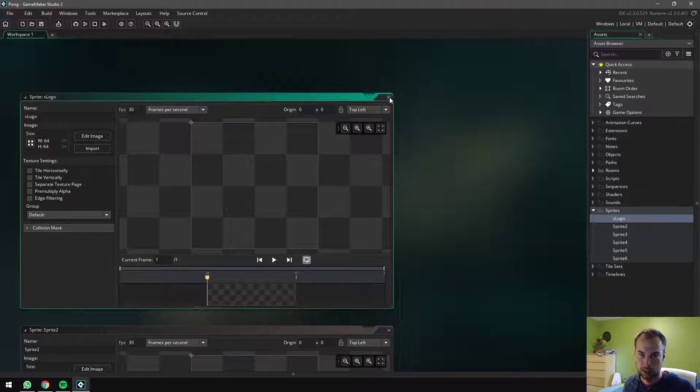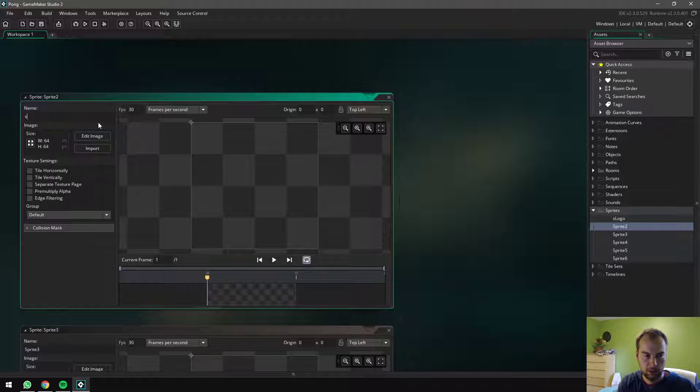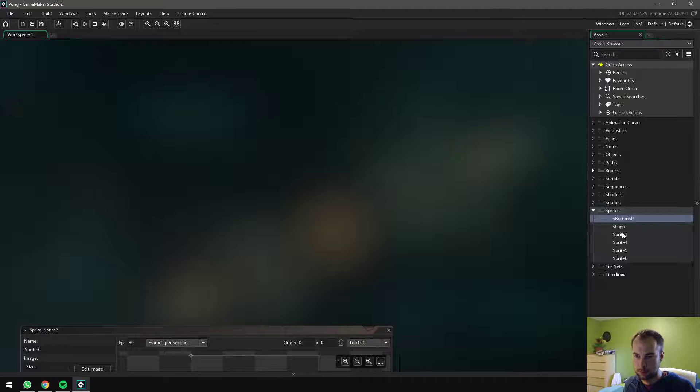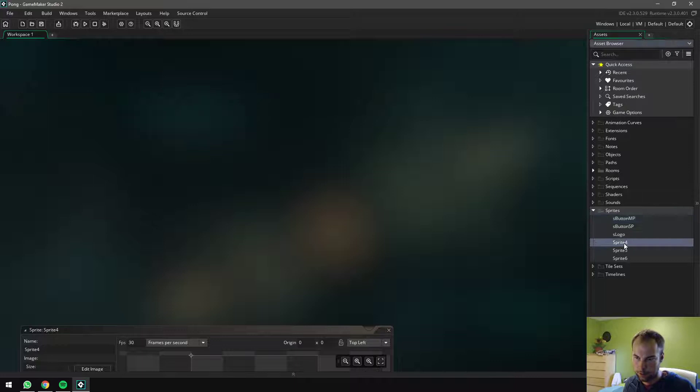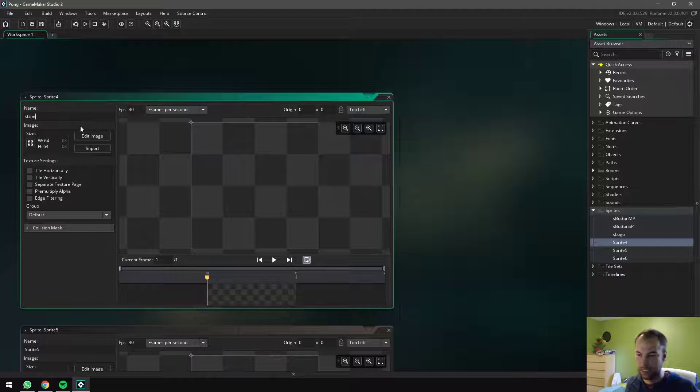Next one, this one I will call s button sp, sp stands for single player. Sprite three we're going to rename s button mp for multiplayer. Let's call this s line. I'm not really sure what else to call it.